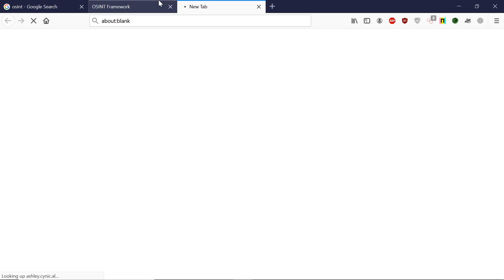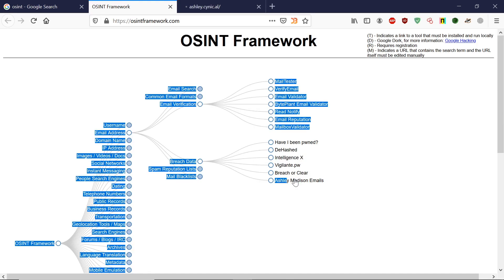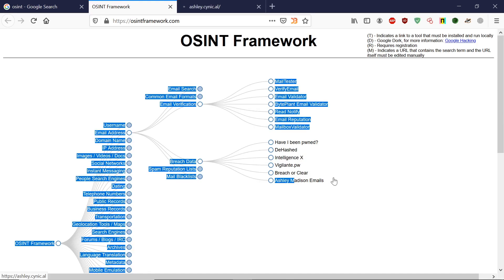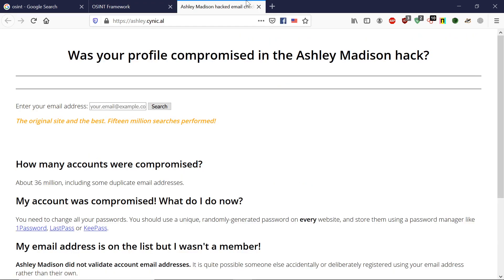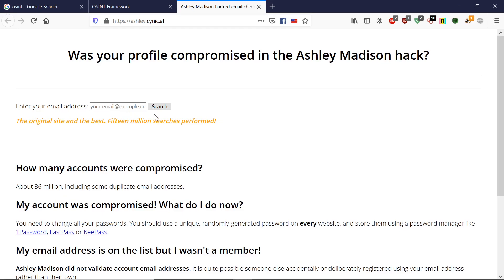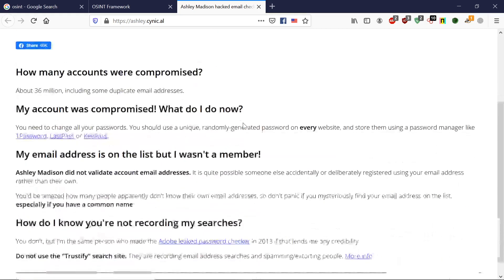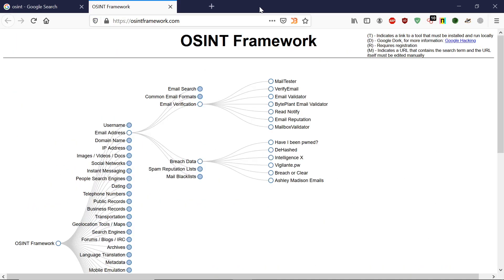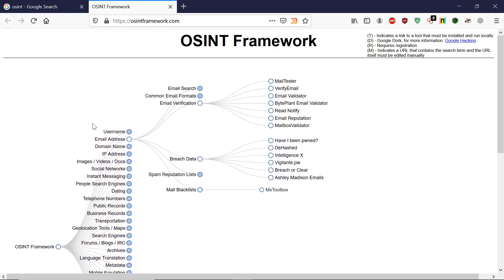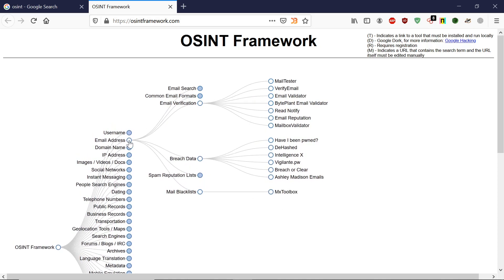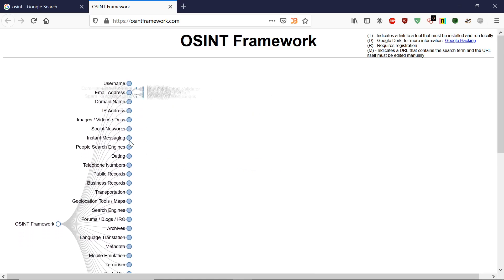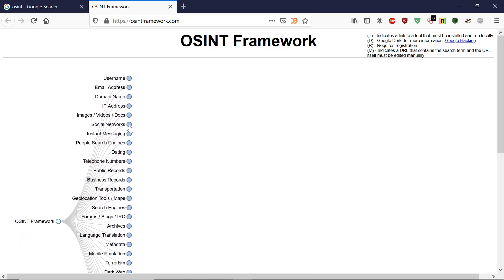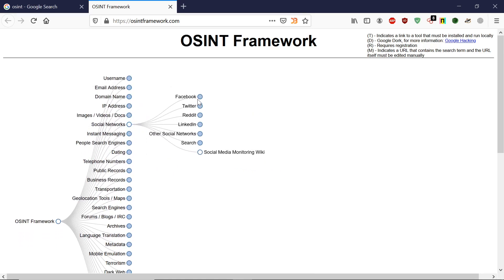As you might know, there was a huge data breach of Ashley Madison website. It was a dating site. You can also check here if your email address has been hacked or not. In this way you can see a lot of things like blacklist information and social network information.